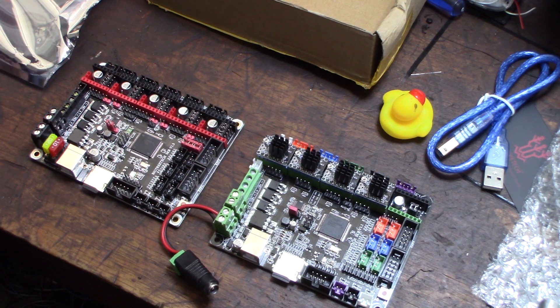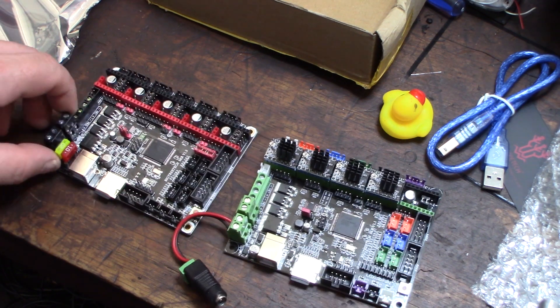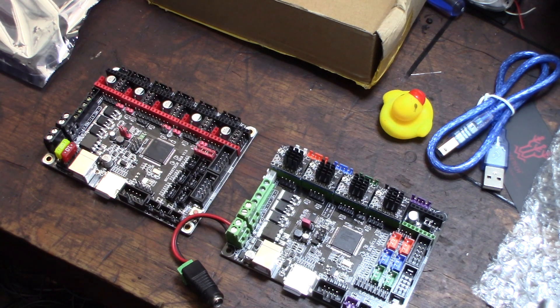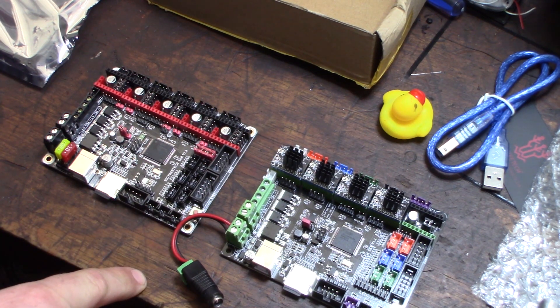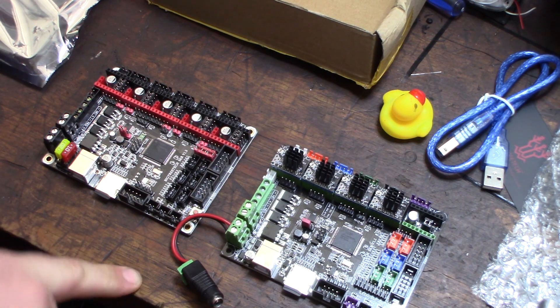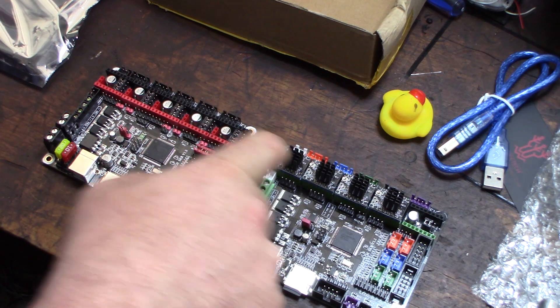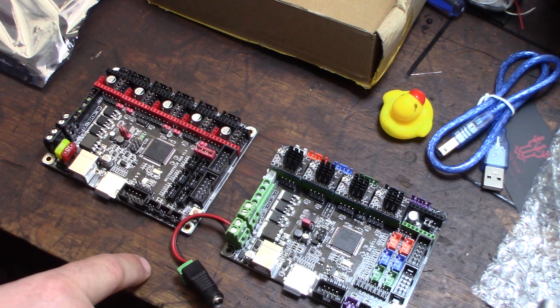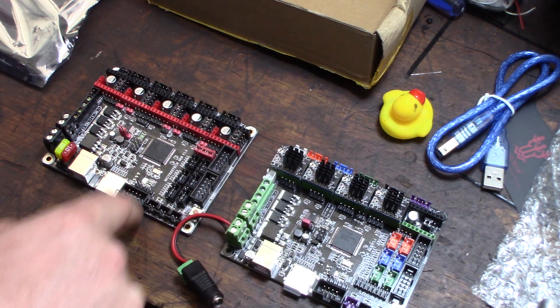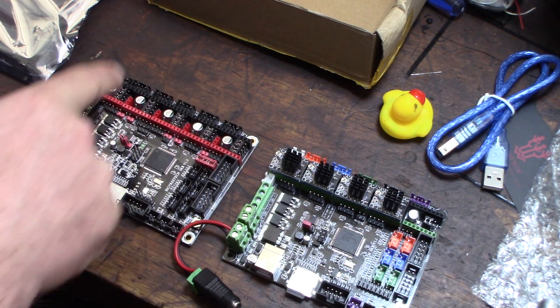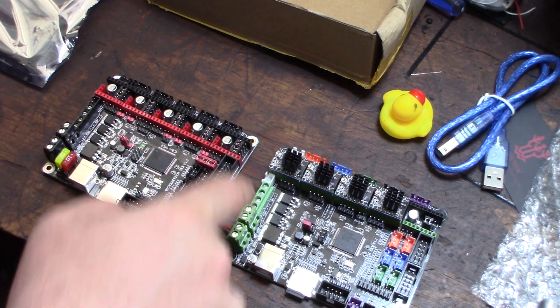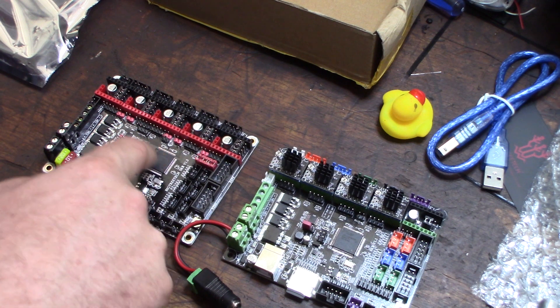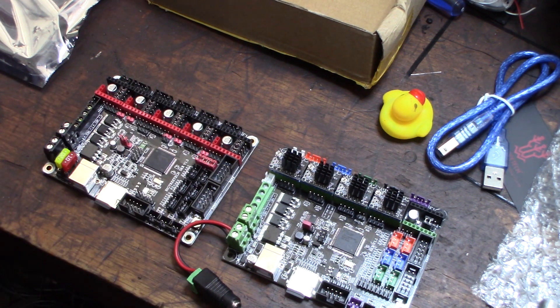I currently have the TMC 2208 drivers on this thing, so pretty much identical. And the reason why I got this one is this newer board supposedly can communicate directly with the driver. You don't have to actually run the external jumper wires. The stepper drivers should be able to communicate directly from the processor to the actual stepper without external jumpers.